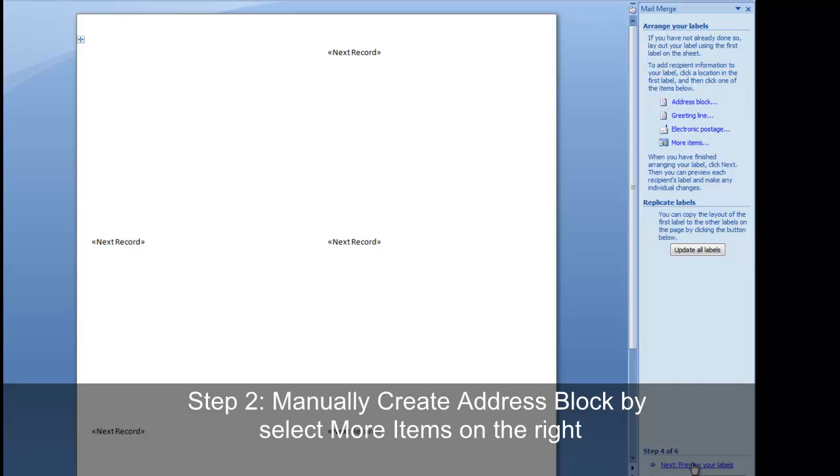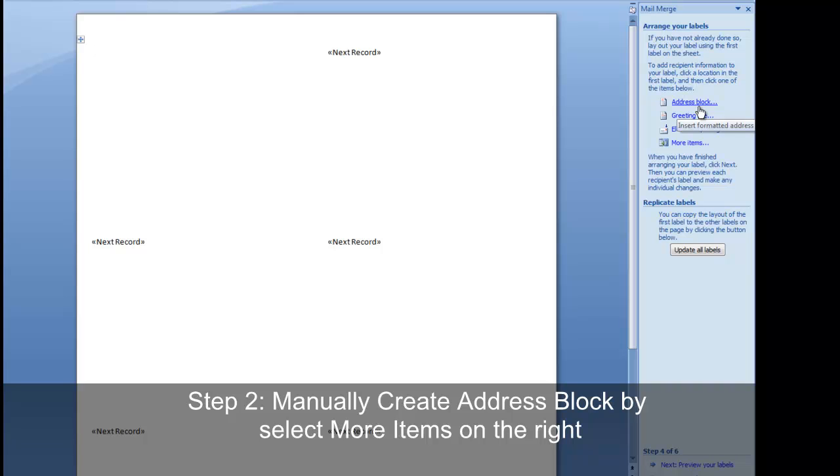If you had been following along with the October 22 issue of The Point, we would now be at step 7. Here the process changes. Instead of choosing a generic address block here, we'll manually create the address block by selecting more items.